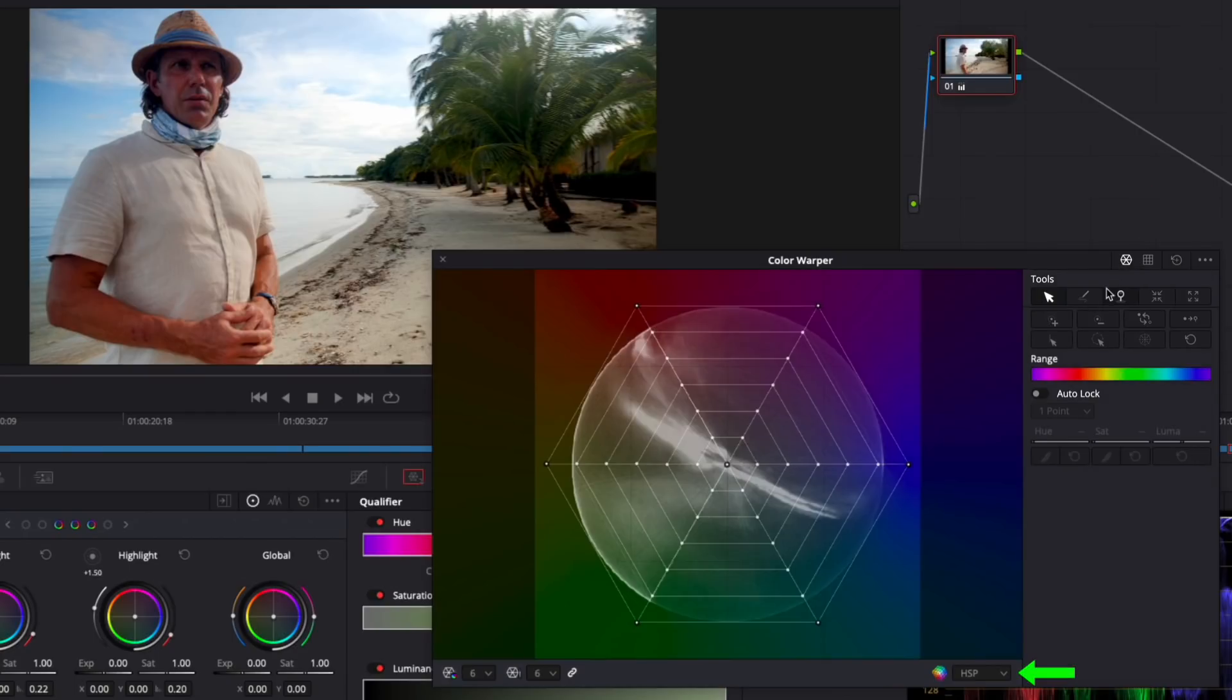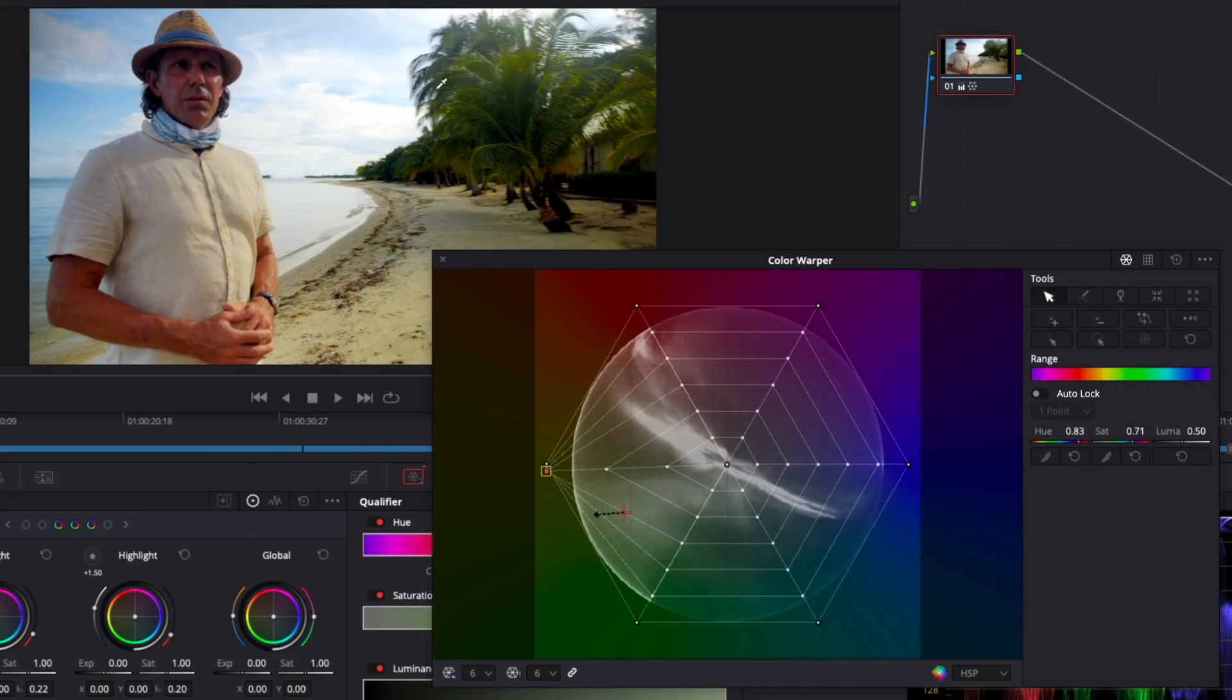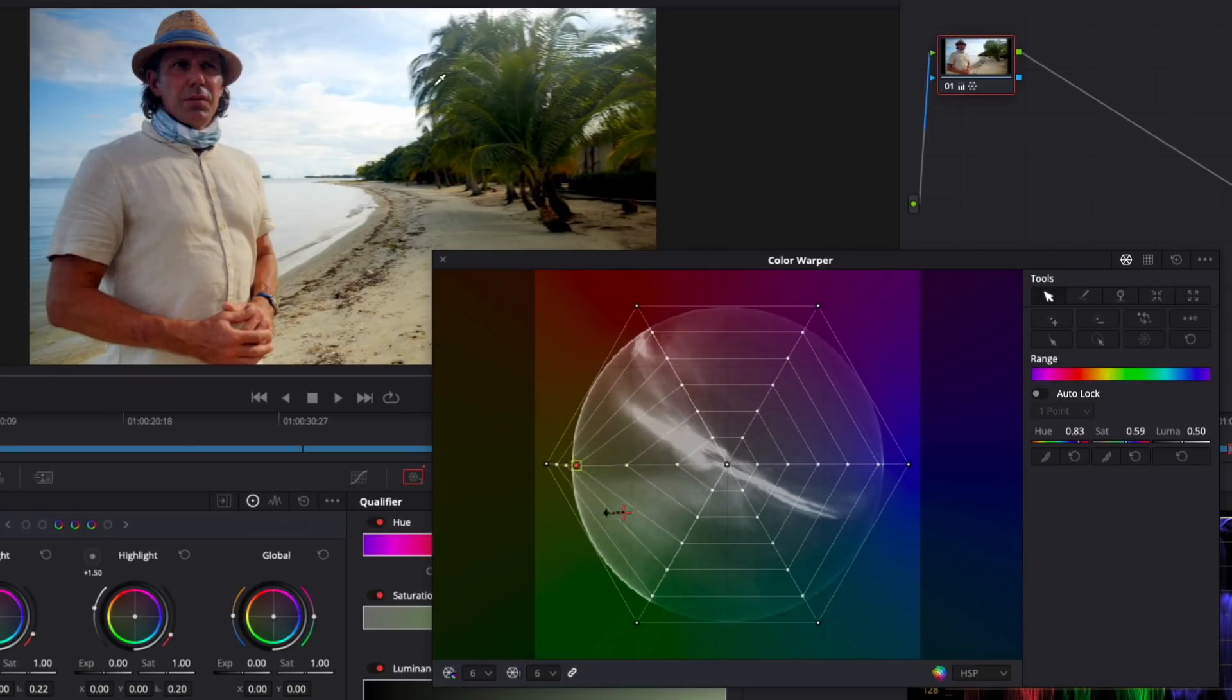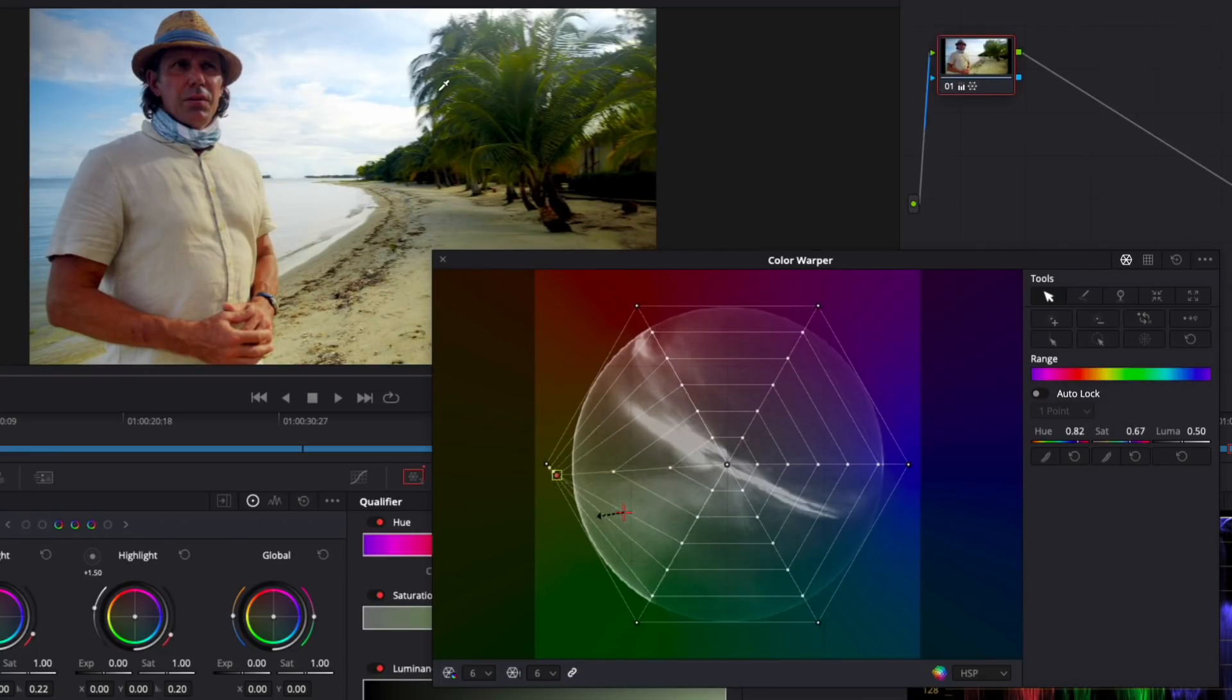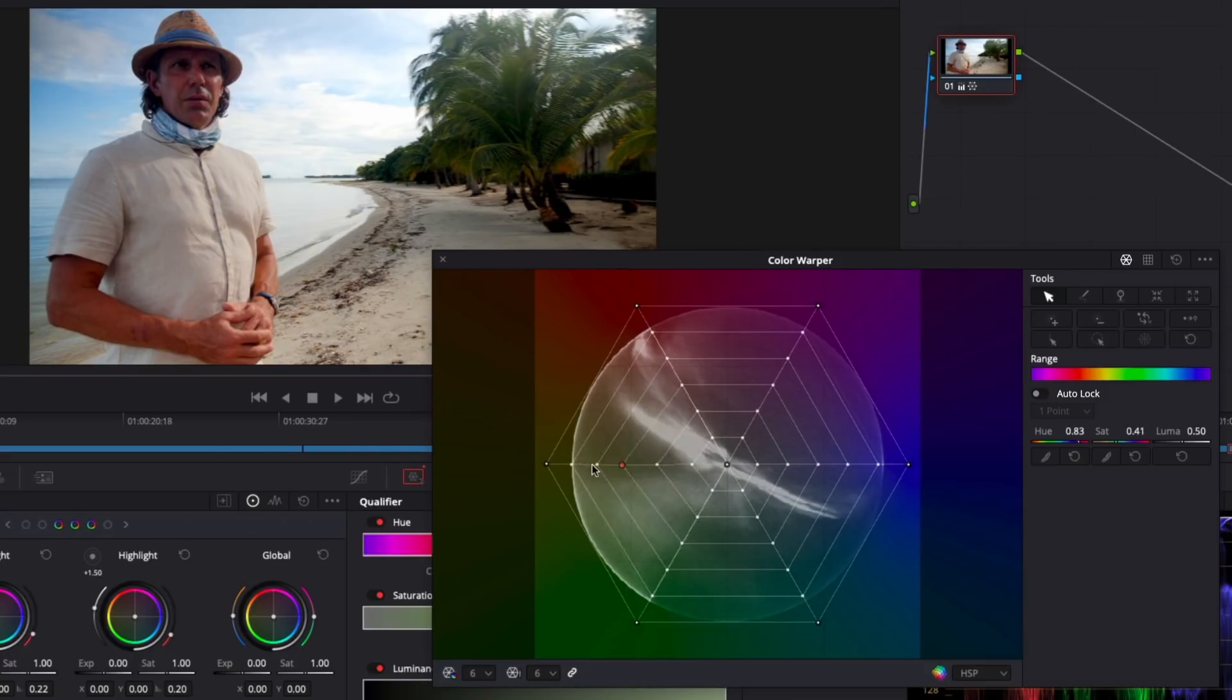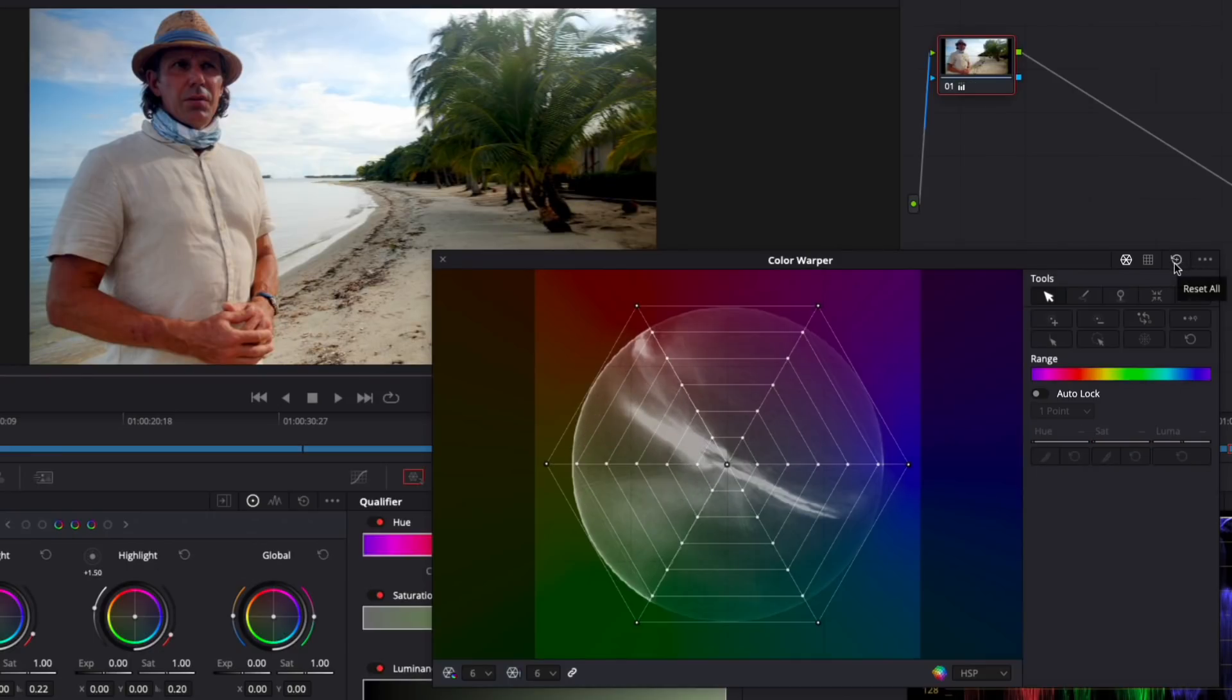One way to use the Color Warper is to click drag directly on your shot. Clicking will select a point on the mesh and dragging will adjust hue or saturation or both depending on where you drag, using the graph as your guide. You can also drag the selected point on the mesh directly. Notice here I'm affecting more than the trees with my adjustment. I'll reset it. Down here you can adjust the density of the mesh for more precise corrections. I'll select 12.